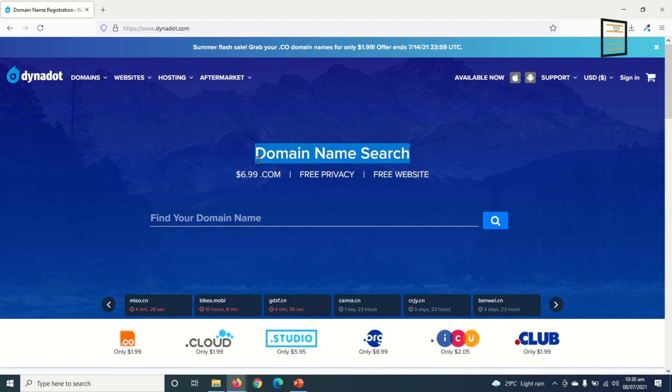As you can see here, the price for getting a dot com domain is very low - it's $6.99 and this is one of the cheapest you get in the market. That's why I recommend Dynadot.